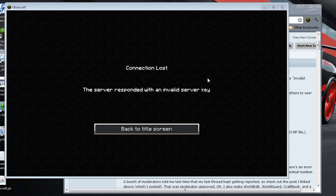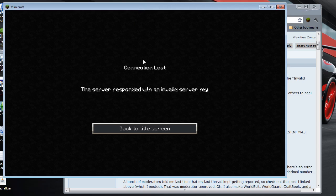Hi everybody, it's WeNinja1. So version 1.0.0 of Minecraft came out just a couple of days ago, and I've been experiencing this error here. It says connection lost. The server responded with an invalid server key.